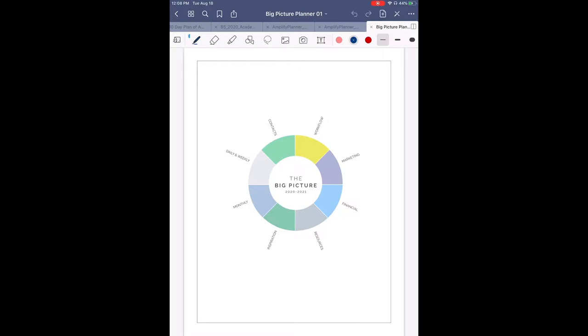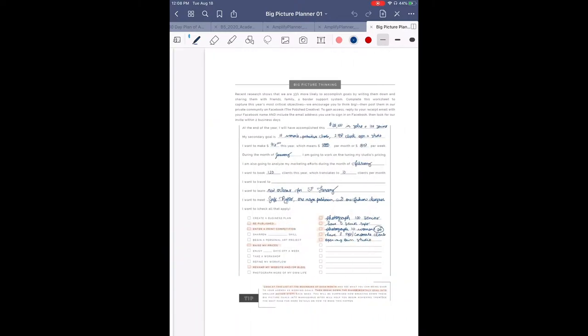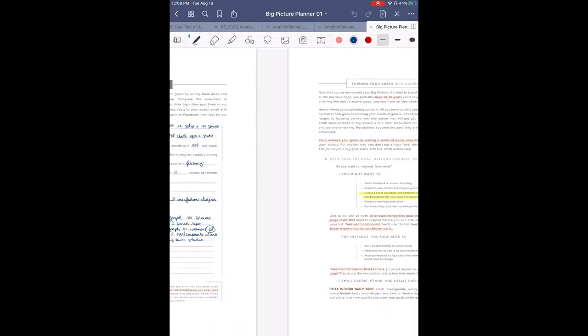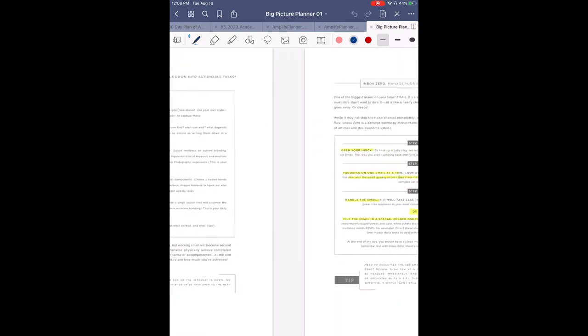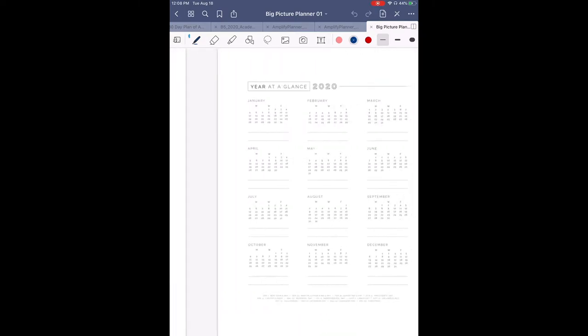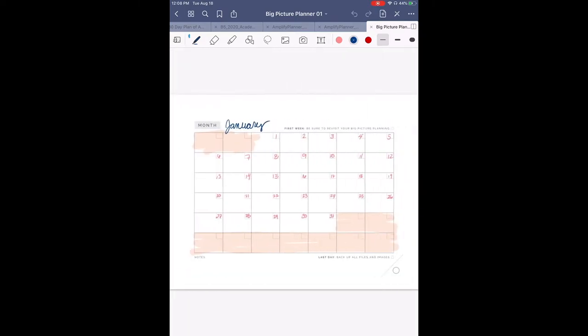For those of you who don't know, a Frankenplanner is what some people in the planner community call it when you put together a bunch of different pages to make one planner that helps you find your planner peace.